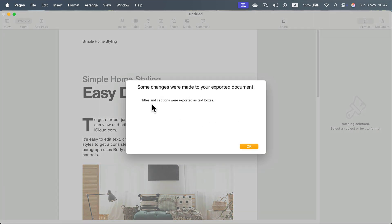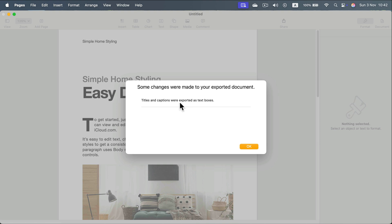Now it's creating Word document and it will notify you how many different changes you got. Sometimes there are missing fonts or features between those two different programs. As you can see, titles and captions were exported as a regular text box. That sounds alright. Click OK.